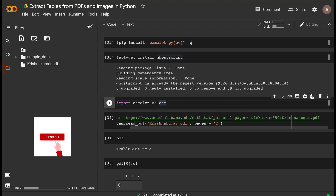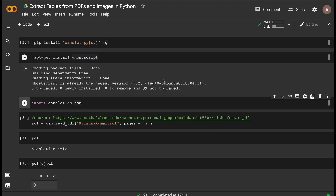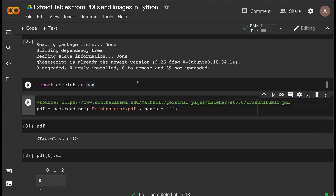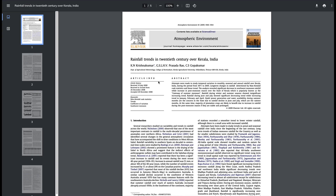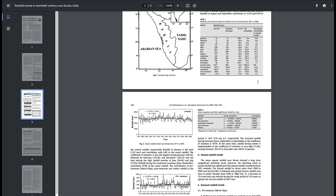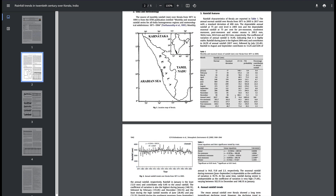After installing Ghostscript, it's as simple as importing Camelot — either as camelot or with an alias. Now we need a PDF to demonstrate. I've taken a research publication from arXiv for educational purposes only — it talks about rainfall trends in the 21st century over Kerala, India. You can see it has a bunch of tables throughout the document.